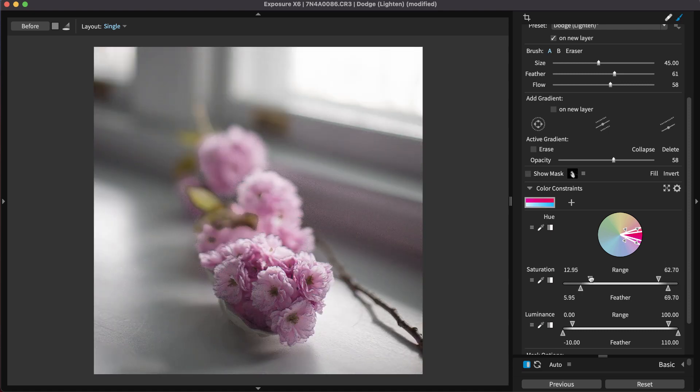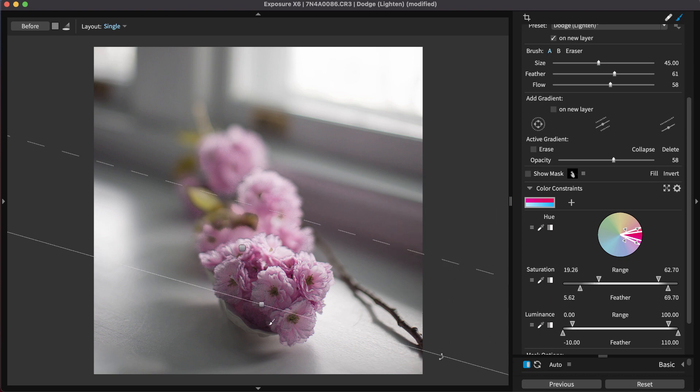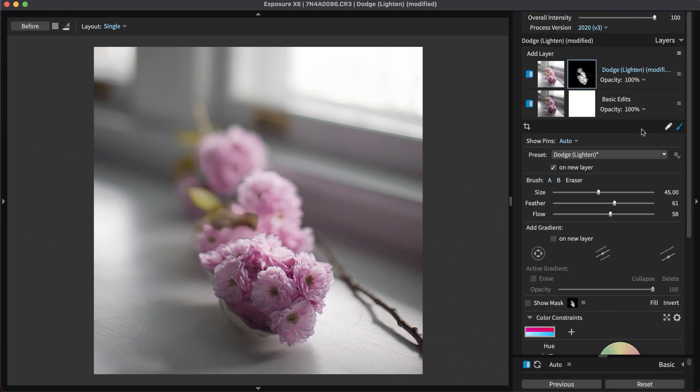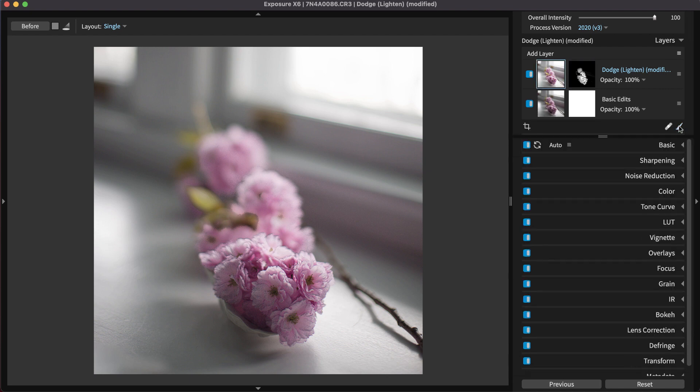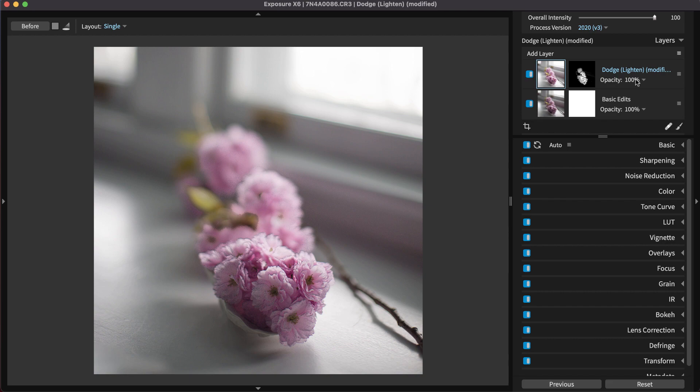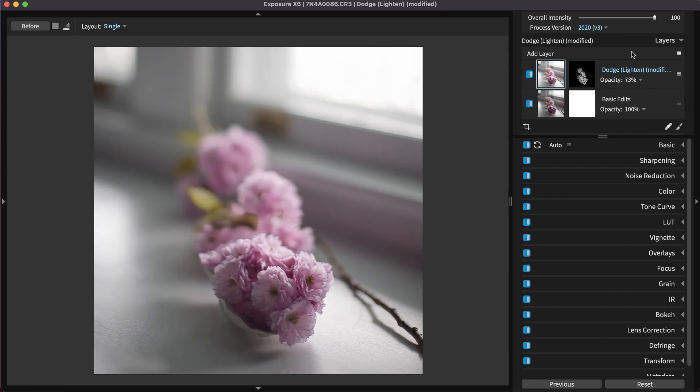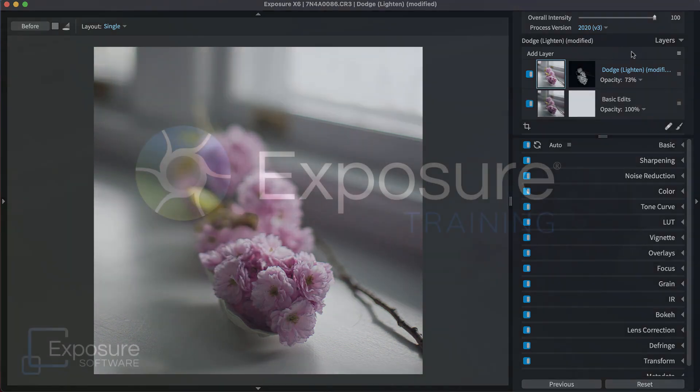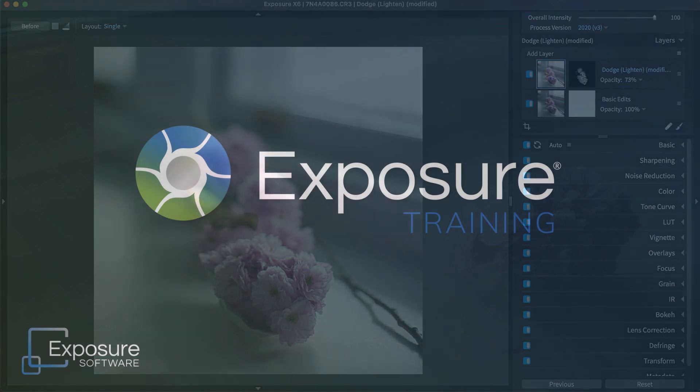For an additional level of control, you can even add brushing. And that concludes this tutorial on making local adjustments in Exposure. If you're interested in learning more about Exposure's layers and layer masks, check out our non-destructive layers video.